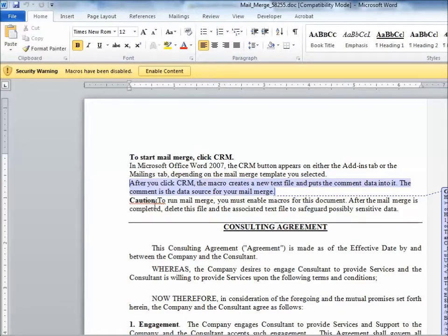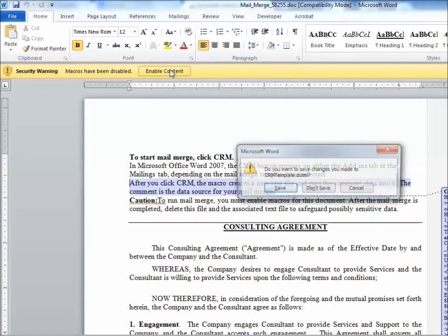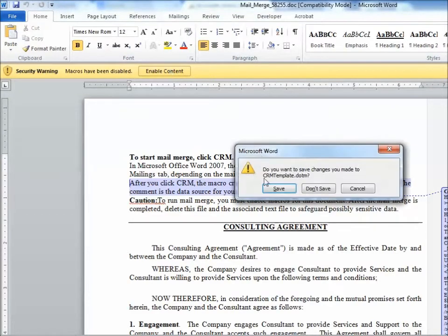Now, once the template has opened in Word, and let me warn you, it might take a few seconds for that merge to take place. What I'm going to do is enable content by clicking on this button.